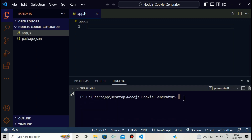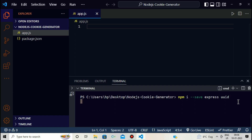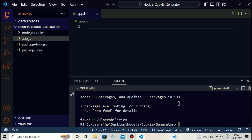We need to install two packages: Express and UUID, which is a unique ID generator. We'll use it to generate a unique ID and send it to the user. In the terminal, we run 'npm install --save express uuid'. This installs both Express and UUID in the Node.js project.